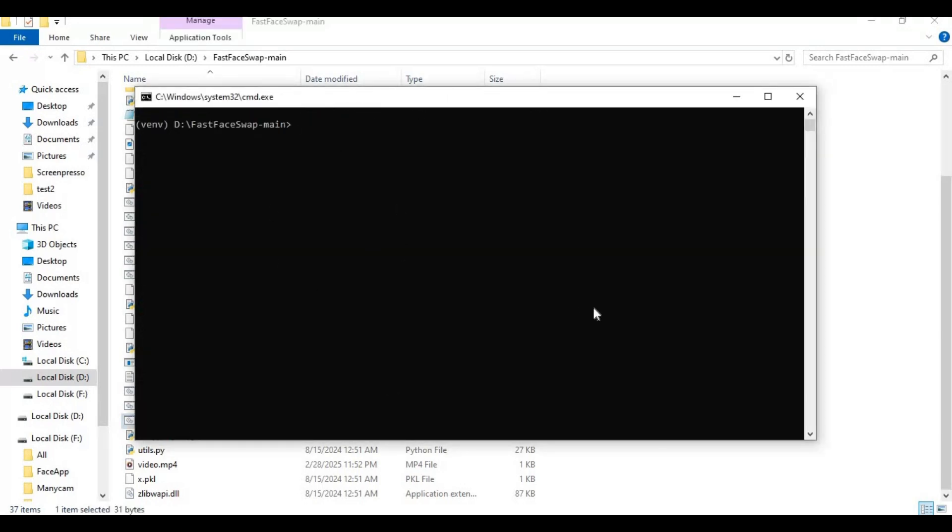Check your CUDA version. If nothing shows up, install CUDA. If your CUDA is 11.8, run this ONNX Runtime GPU command.